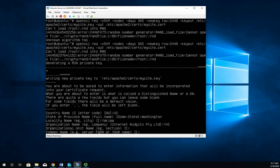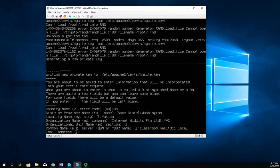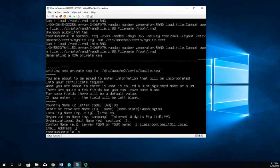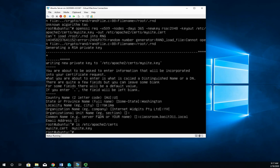Now this key is going to be used for encrypting data to a server. So we're going to want to put the fully qualified domain name of our server. So it's going to be classroom.basset311.local. Email address is for contact information. All right now that should generate the key and the certificate. And I can verify it by doing ls /etc/apache2/certs. And there are my two files mysite.cert and mysite.key.